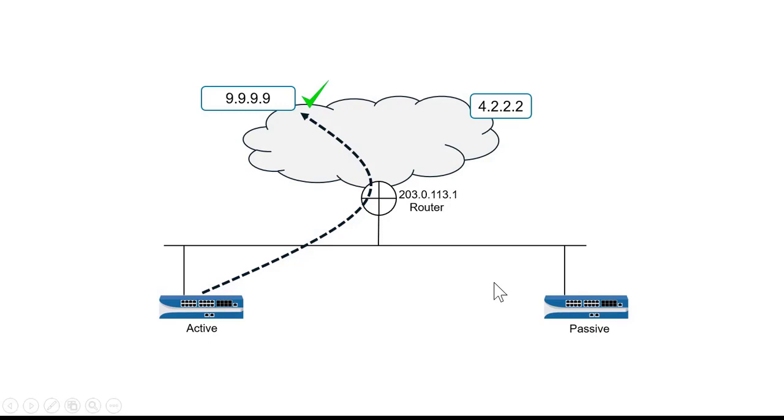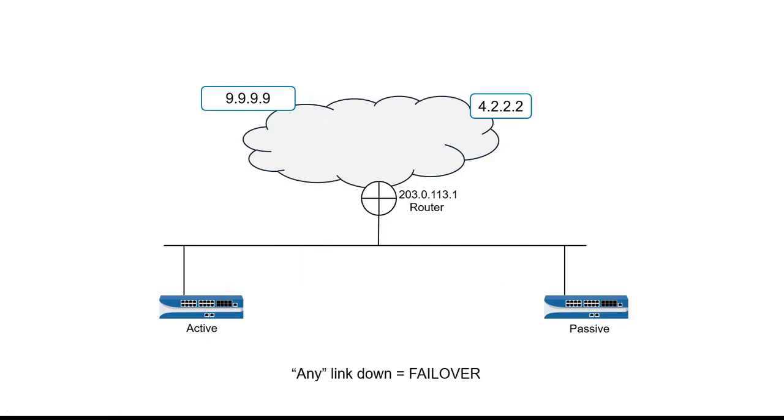Now, there are two ways that I can configure path monitoring. Any path failure is the first way. And in this configuration, if any host that the active firewall is checking fails to respond, then that will trigger a failover.